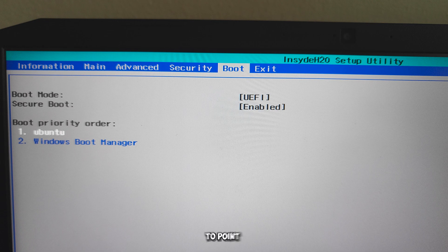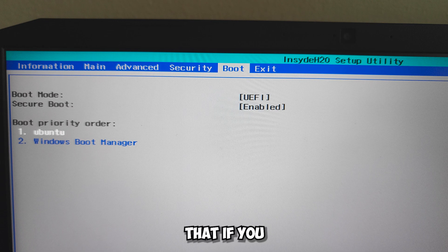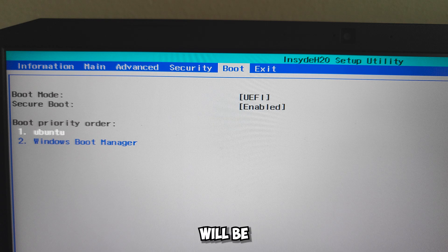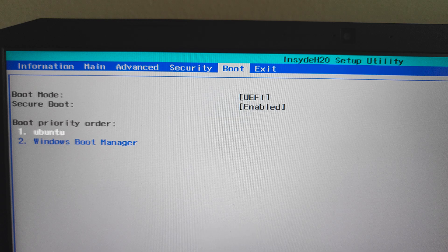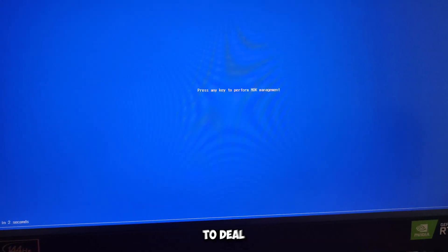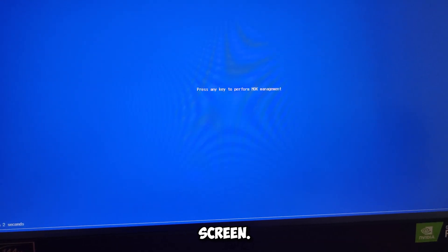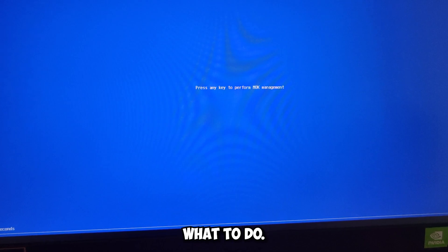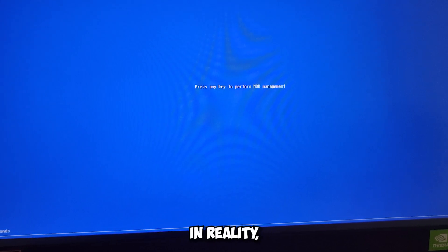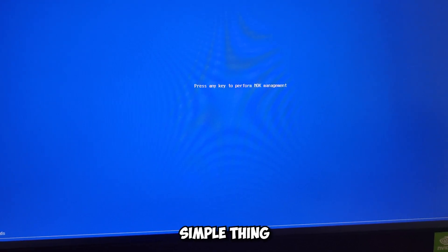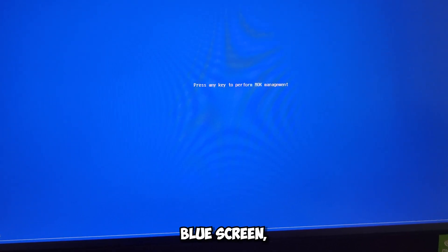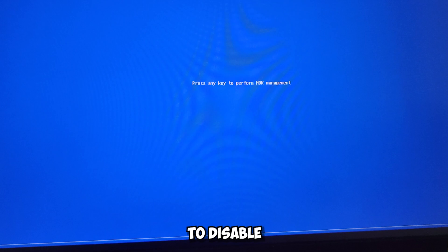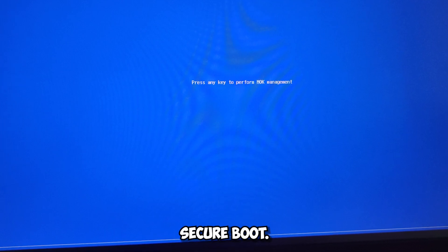I wanted to point out before continuing forward that if you have Secure Boot enabled in the BIOS, the process will be slightly more complex. You will simply have to deal with this screen. If you don't want to deal with this screen, I'll tell you what to do. In reality it's a very simple thing to do on that blue screen, so it's your choice if you want to disable or enable Secure Boot.